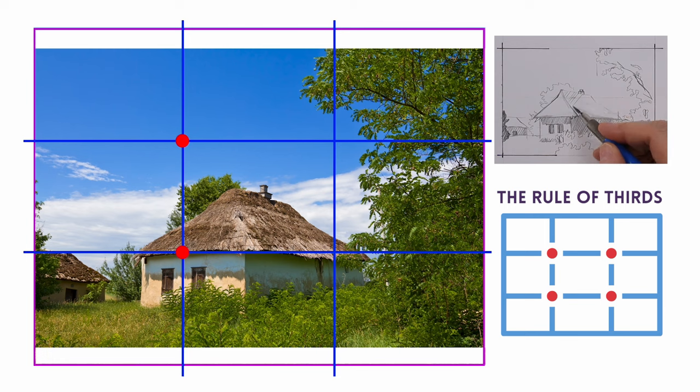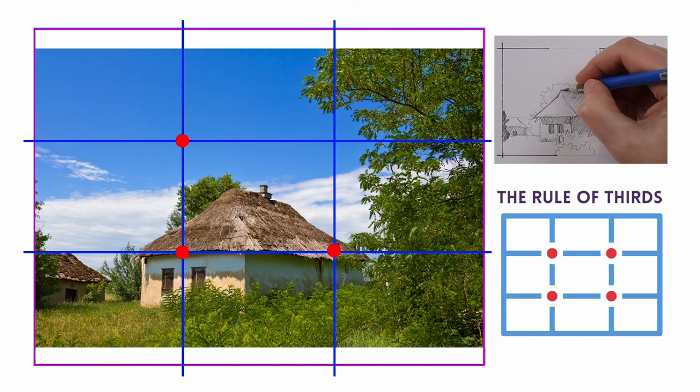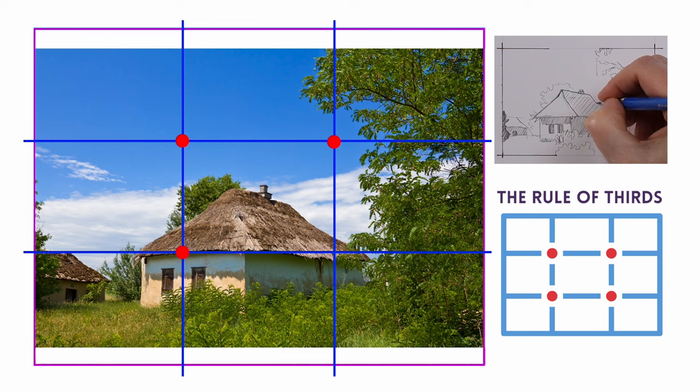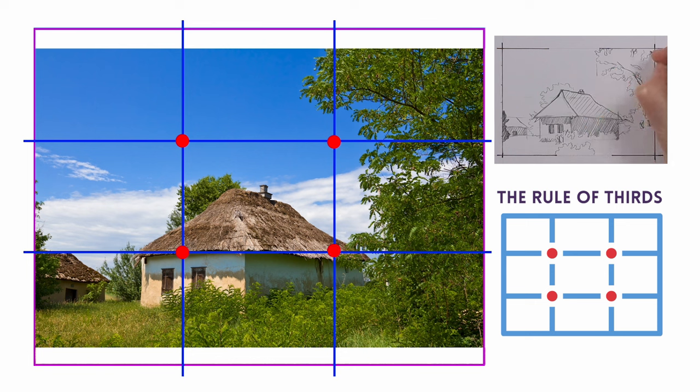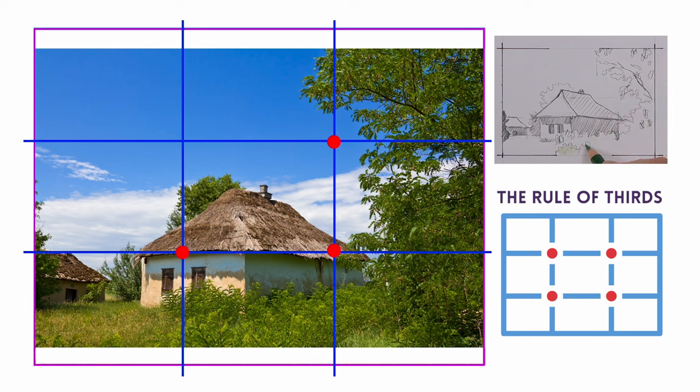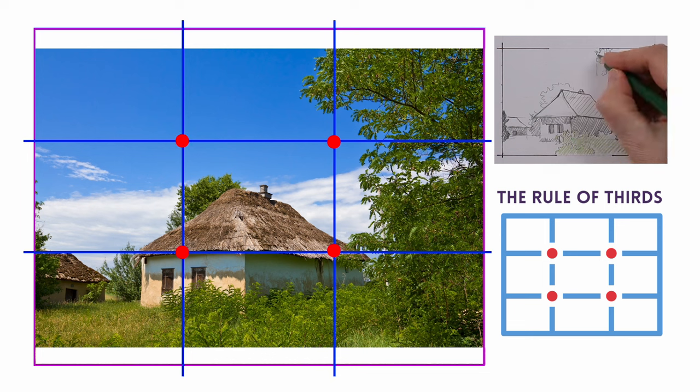Using points on the grid, we position the subjects on three of those points. This positioning adds balance and interest to the artwork as our eyes tend to naturally gravitate towards these areas. It helps to avoid a centered and static composition, making the artwork more dynamic and engaging to look at.